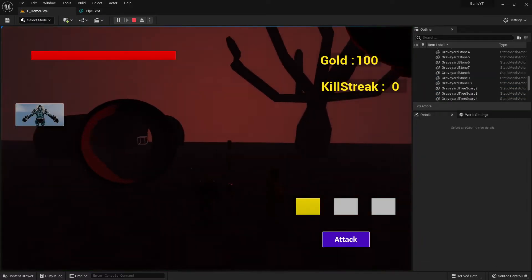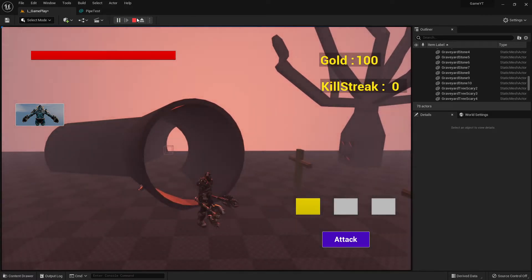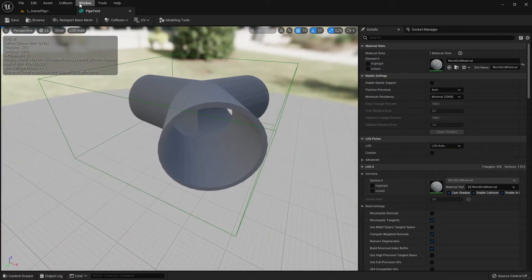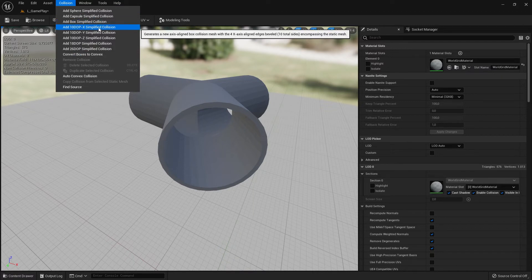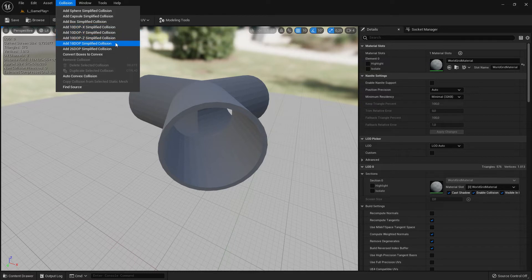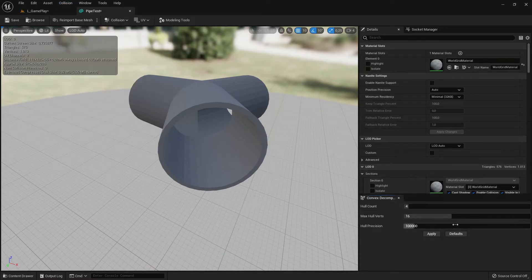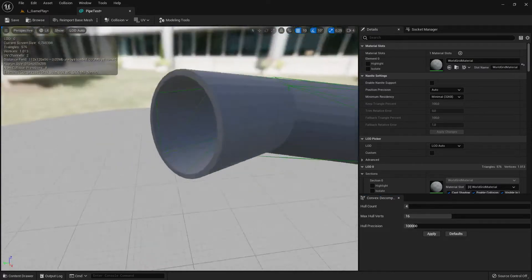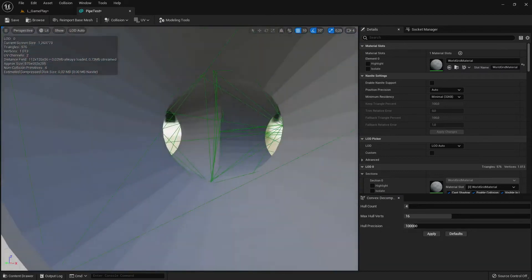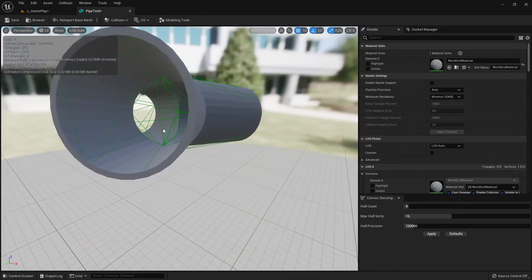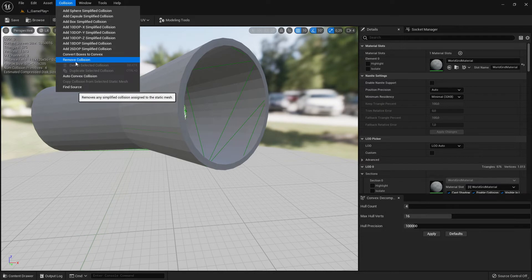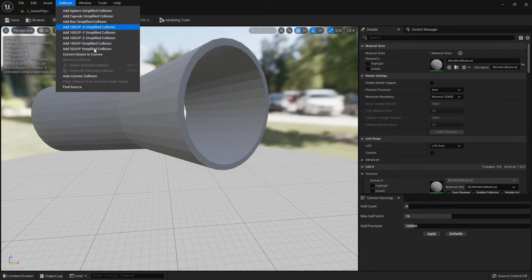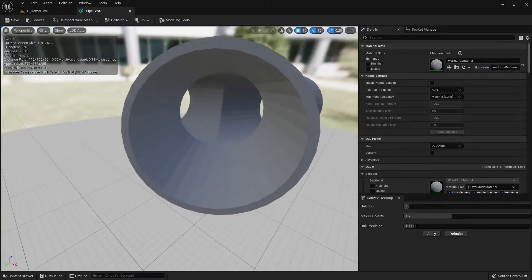You might say, use a more complex collision option. Let's remove that one and try a different one. I'll create another collision here. But if you look at the green lines, that's also not working — the collision lines will completely block me from entering the pipe. So none of these standard options can properly create collision for holes or pipes.